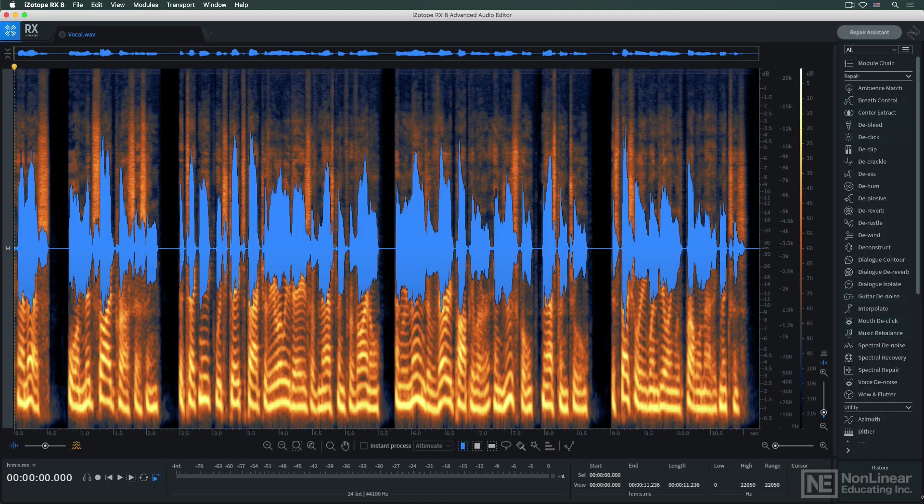Though I'll primarily be looking at RX-8's modules in the standalone application, many of them are also available directly within your DAW.